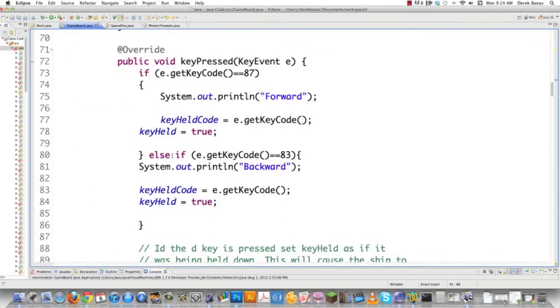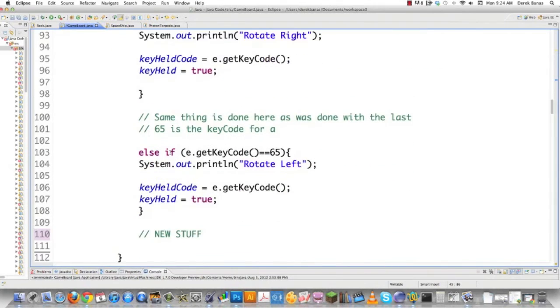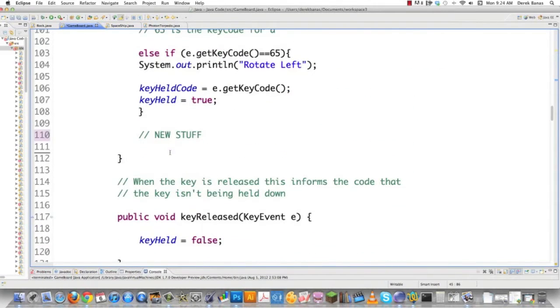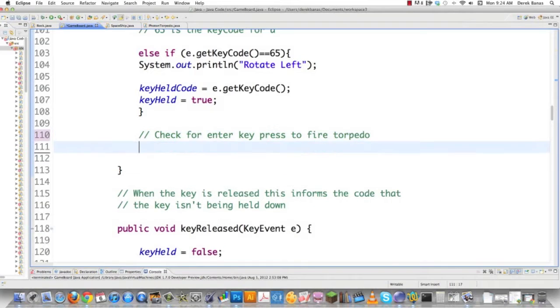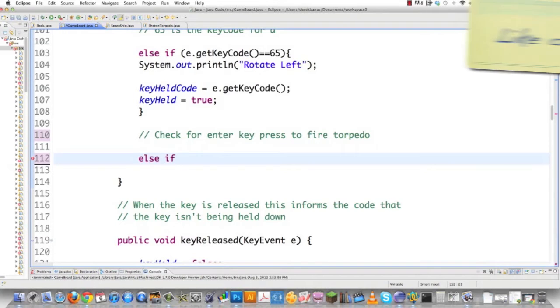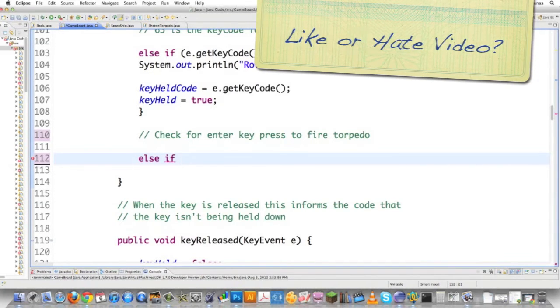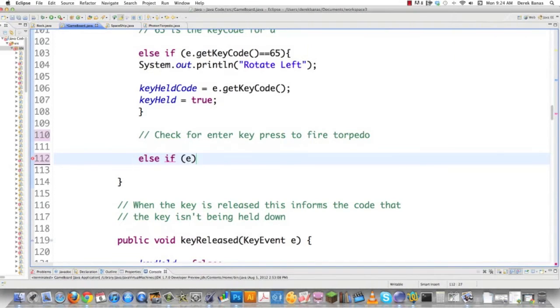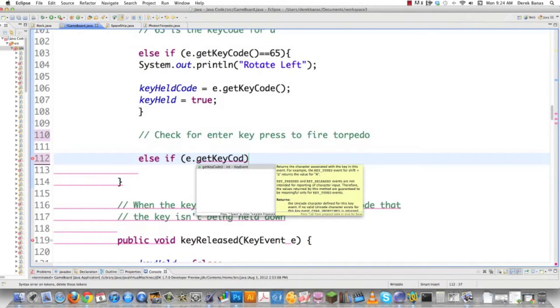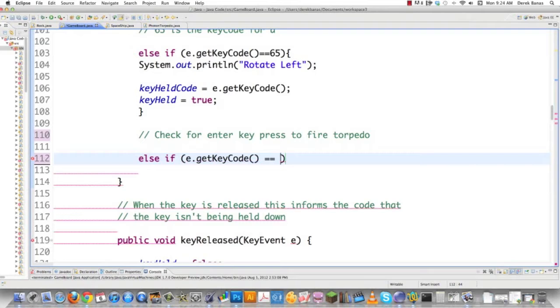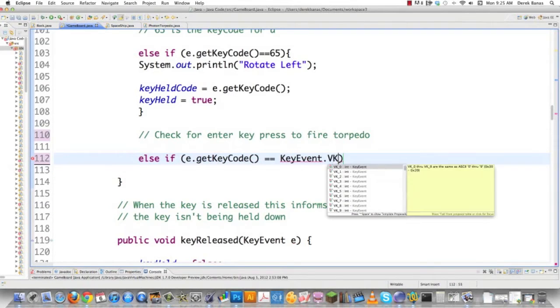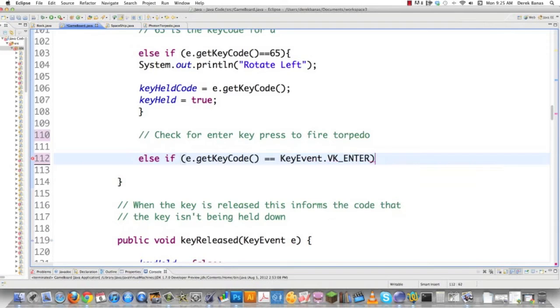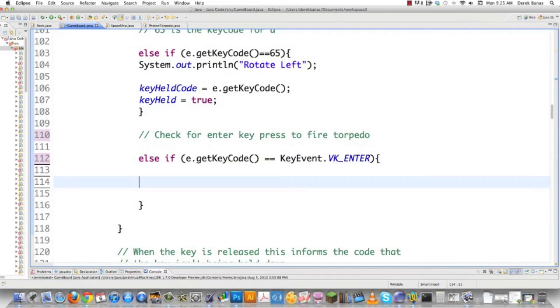Now let's scroll down and check if the enter key has been pressed. Here's a good place: check for enter key press to fire torpedo. Simply: else if e.getKeyCode() == KeyEvent.VK_ENTER. If the enter key is pressed, we'll perform certain actions. One is to create a new torpedo.